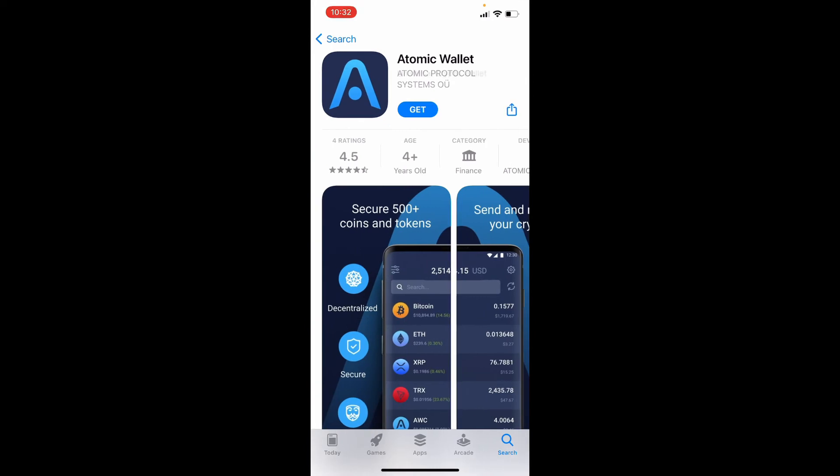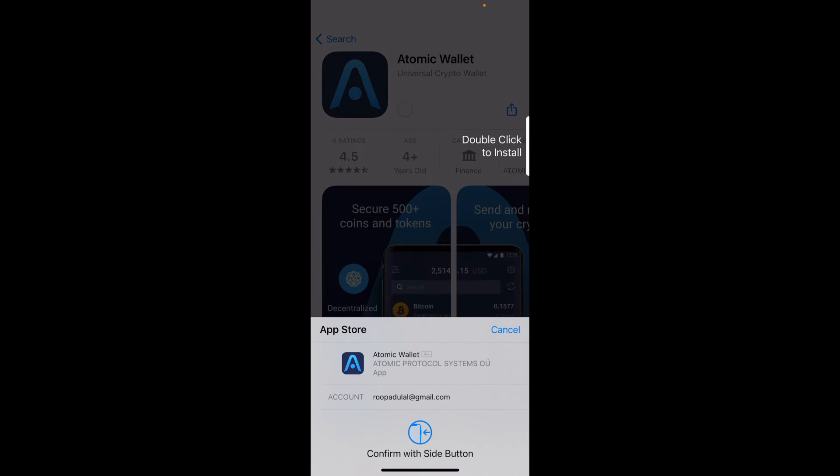Right under the app, you'll be able to see a get button in blue. Tap on it in order to begin the downloading process for Atomic Wallet for your iPhone.